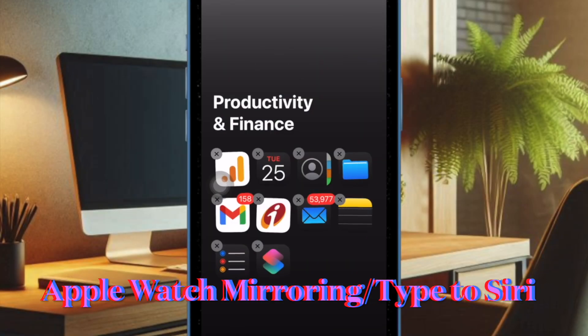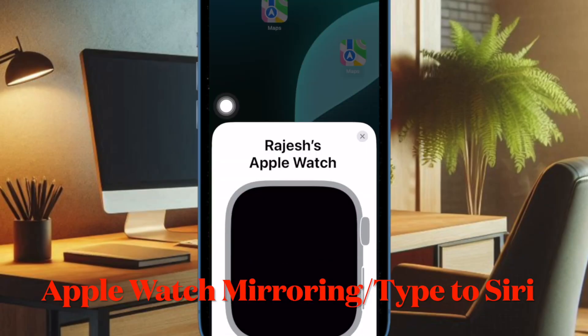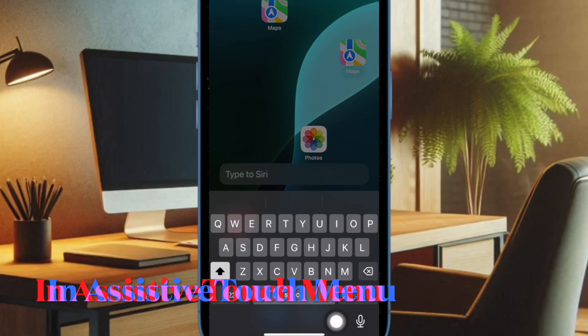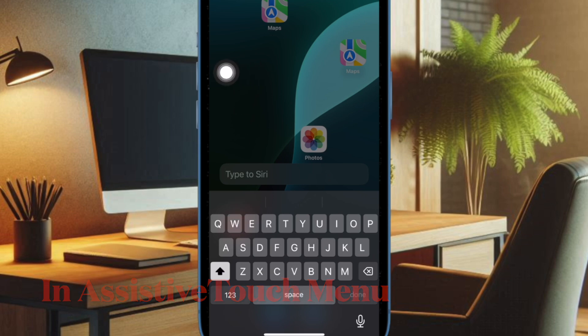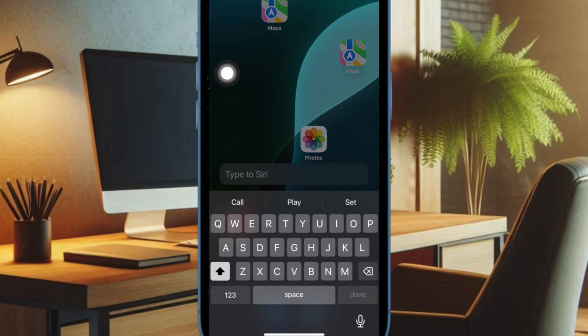And finally, you can now access the Type to Siri and the Apple Watch mirroring features from the Assistive Touch menu. For folks who love to use the Assistive Touch on their iPhones, it's going to be a welcome change.